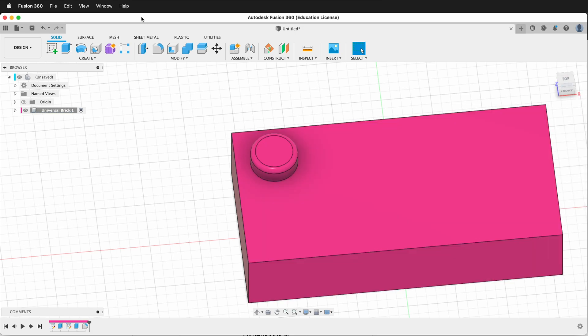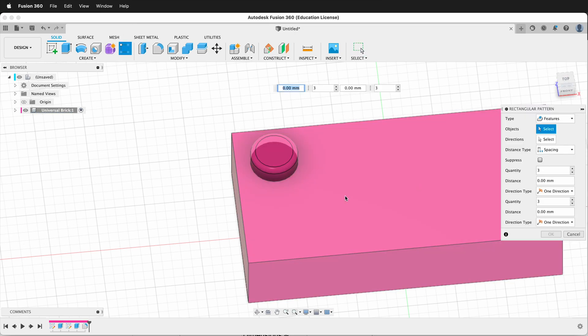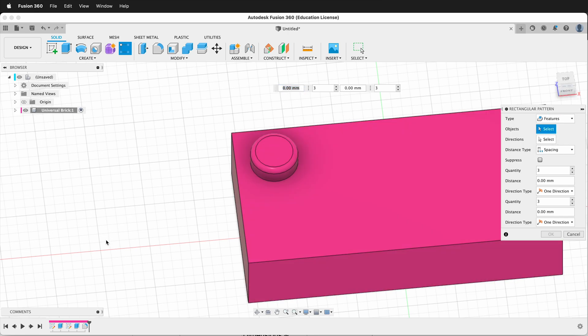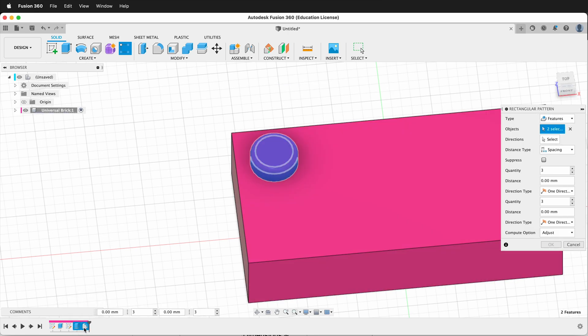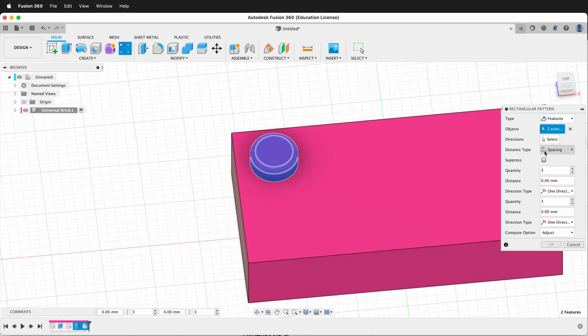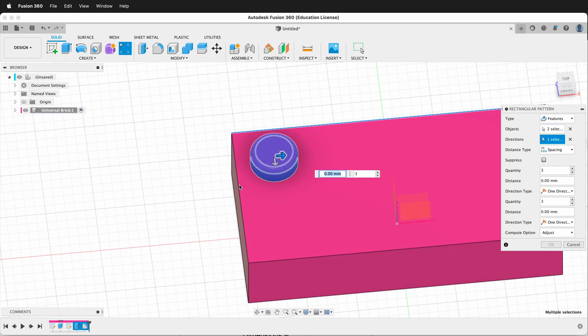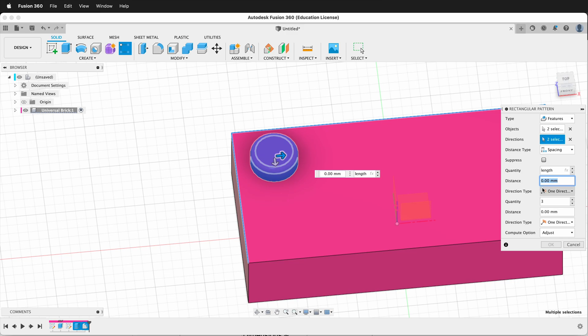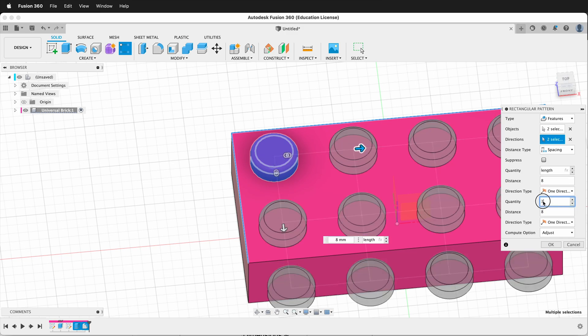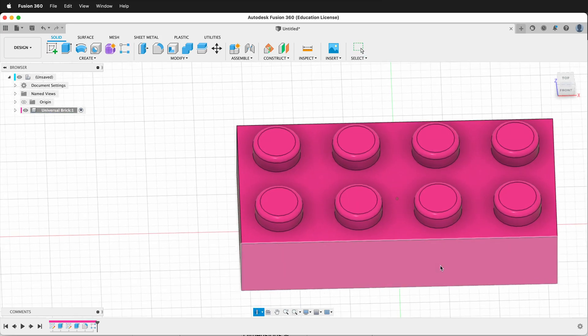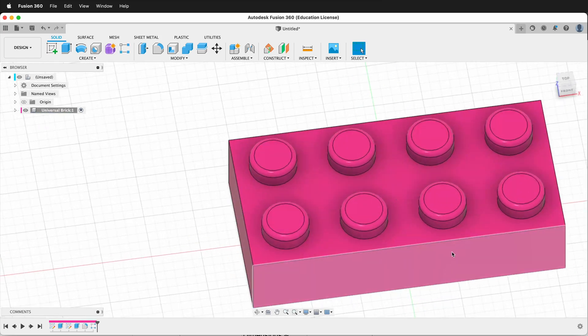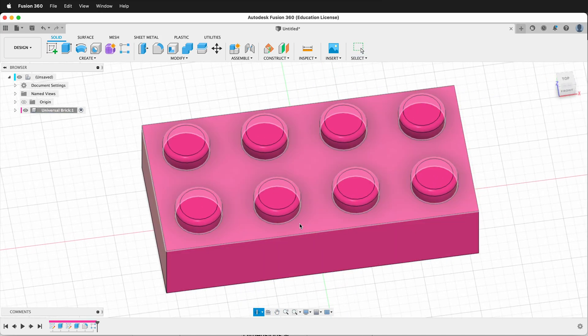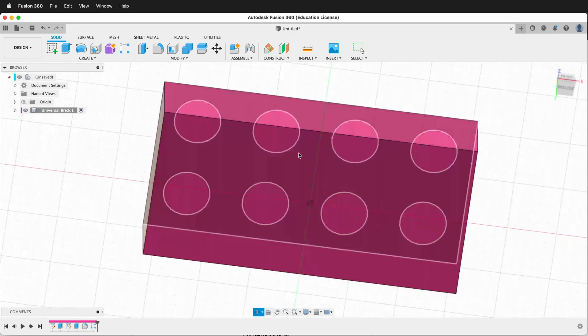Now we're ready to create a rectangular pattern, and instead of making a pattern of sketches we're going to make a pattern of features. We'll do this extrusion and that fillet. Let's pick our directions. It'll be this direction and that direction. Our quantity will be length and our distance will be 8. Our distance here will be 8 and our quantity will be width. Now we have these nubs on top so our Lego can snap into the other ones.